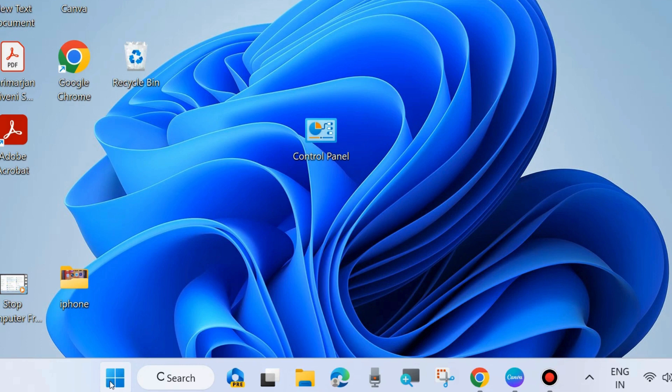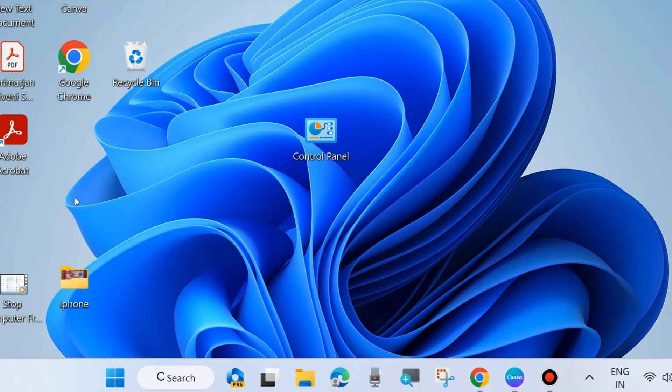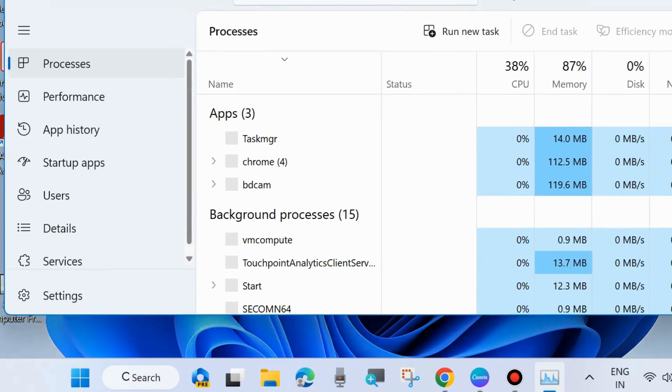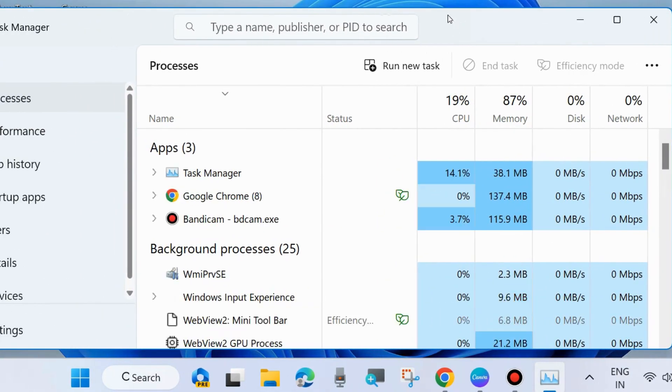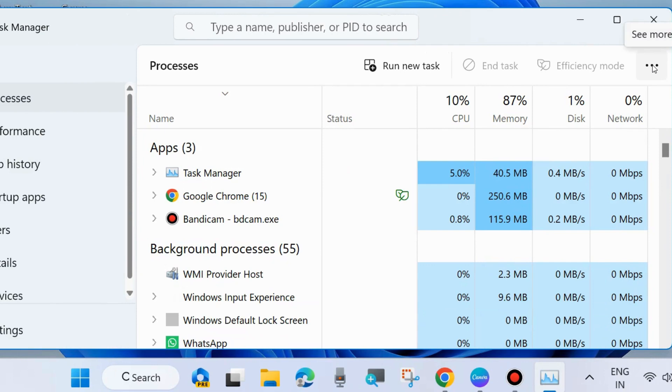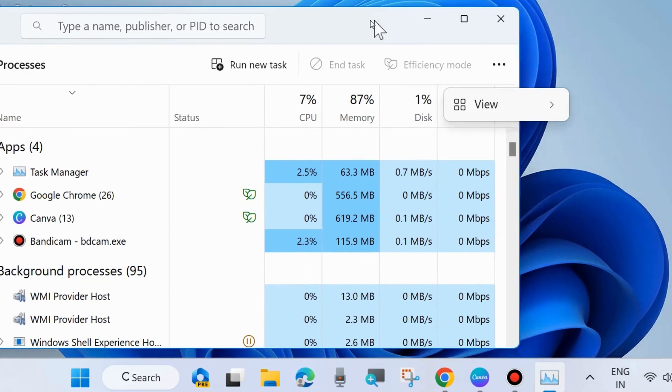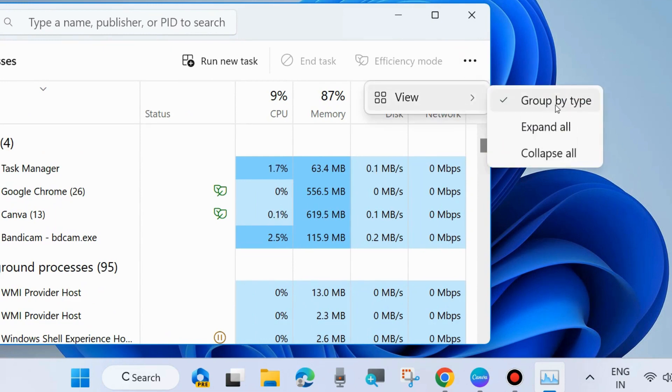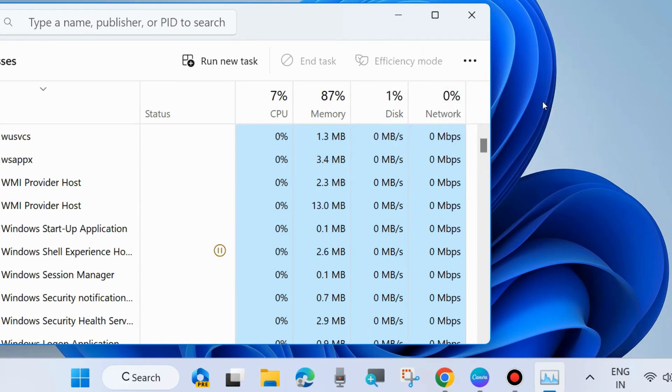The second tip you must apply: go to Task Manager. Right-click on the start button and choose Task Manager. In Task Manager, click on three horizontal dots from the top right corner, hover the cursor on View, and choose Group by Type.